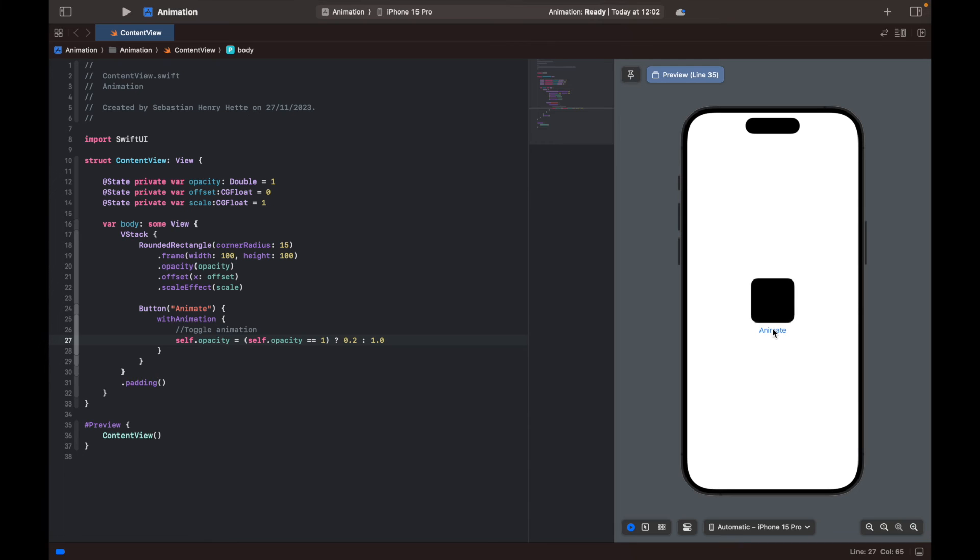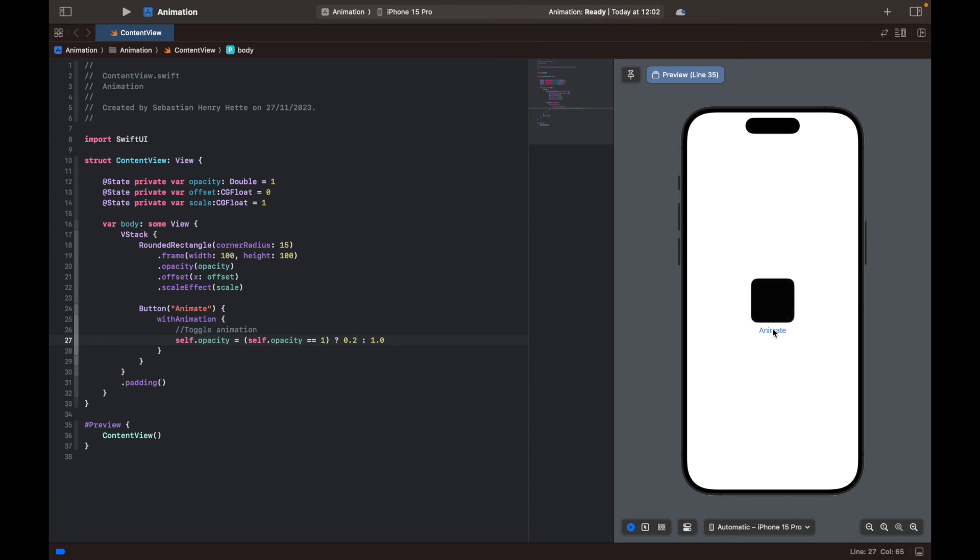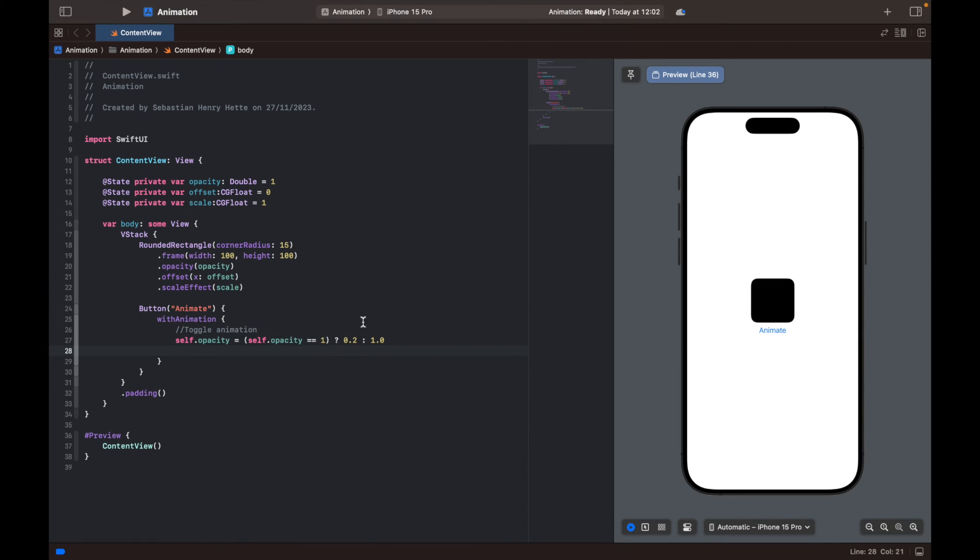And it does. So now we have a nice fade animation switching between the two opacities. So now we're going to do that with the two other variables as well.